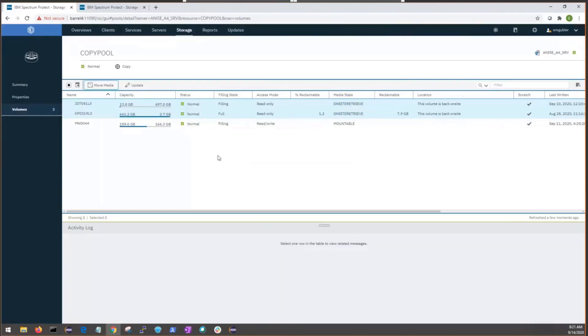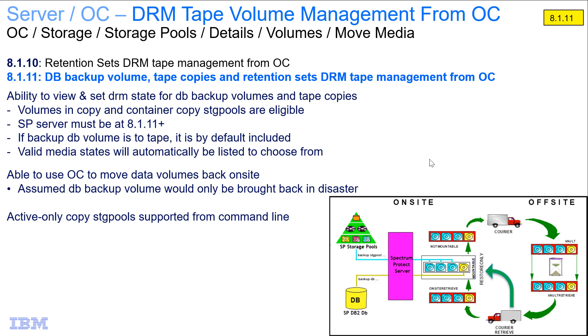For moving disaster recovery media, again, it's very similar to the move retention media. The only difference is that it's extended to copy and container copy pools. On the command line, we do support moving disaster recovery media with active data tape pools, but we don't support that in the OC. So, in summary, Spectrum Protect Operation Center now supports the ability to manage the volumes for database backups and tape copies as they go through the on-site, off-site DRM process. Thank you very much.